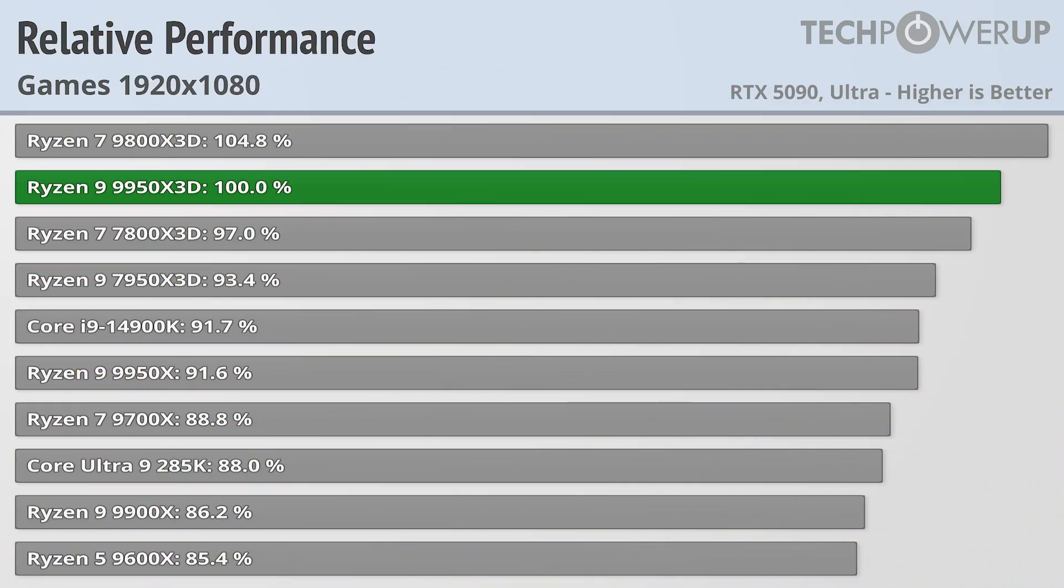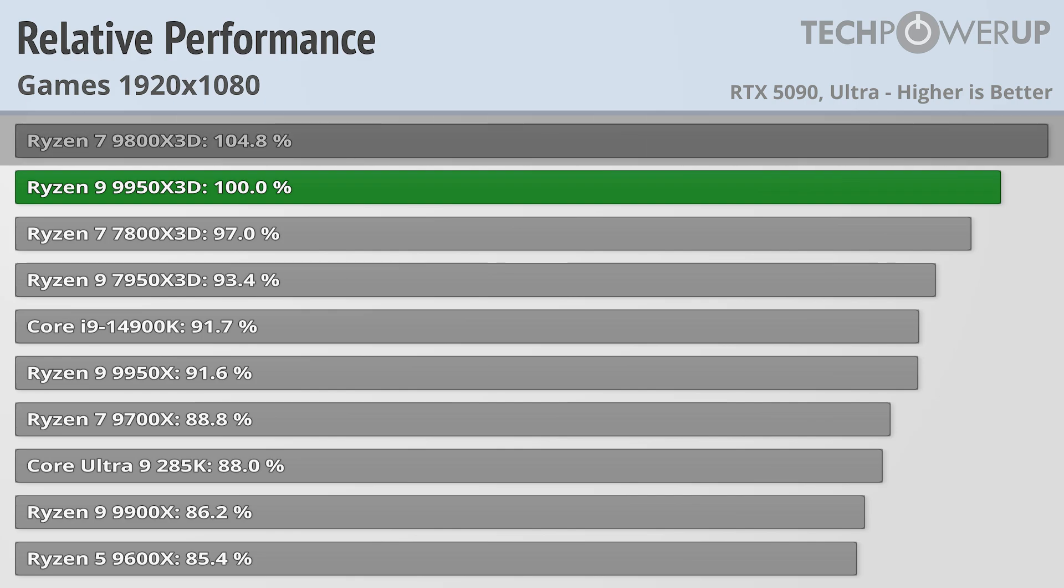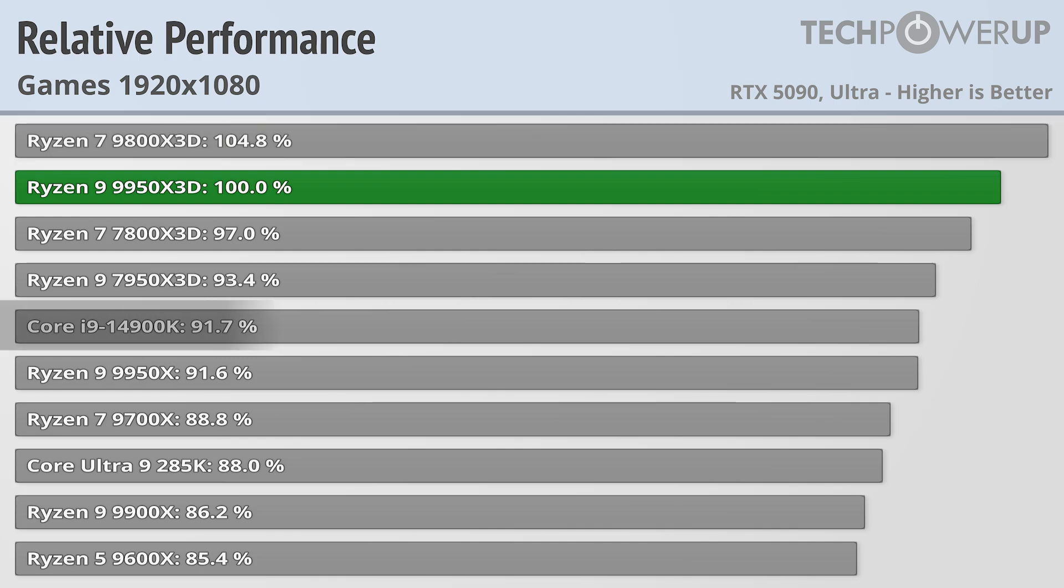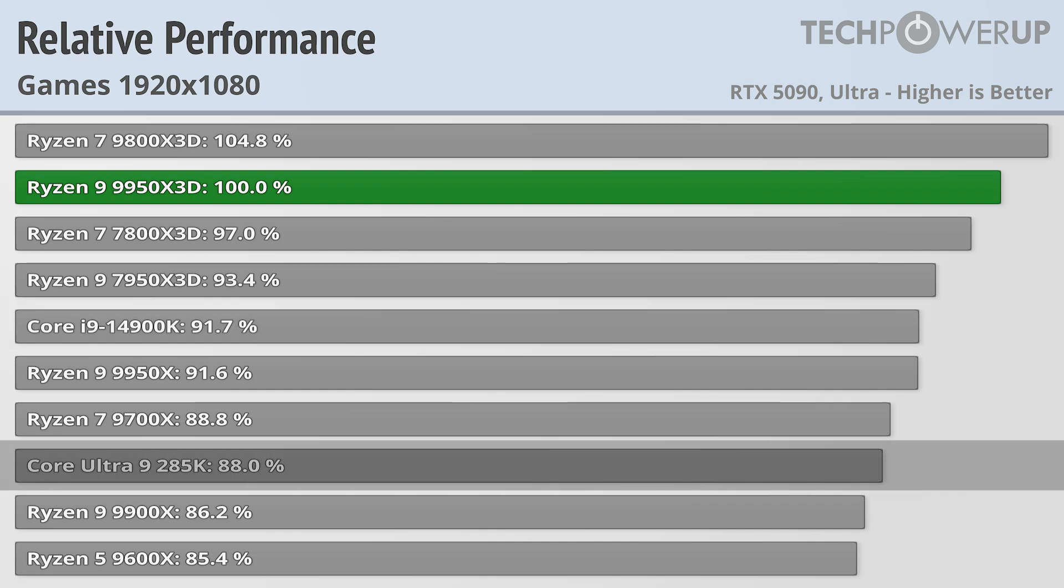Dropping down the resolution again to 1080p also doesn't really change up the charts, but the separation between the chips does continue, with the 9800X3D now being 4.8% faster than the new 9950X3D. The Core i9-14900K now only delivers 91.7% of its performance, while Intel's latest chip, the Core Ultra 9 285K, is only good for 88% of the 9950X3D.